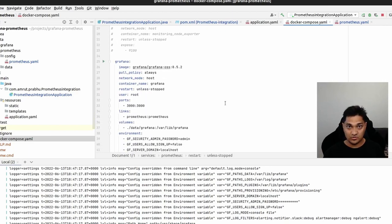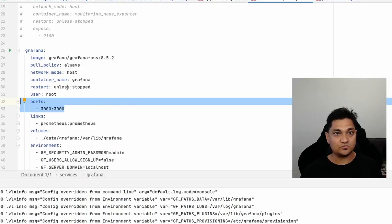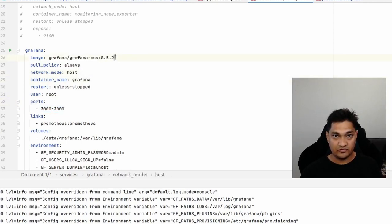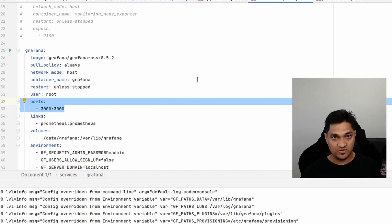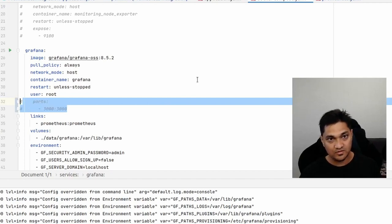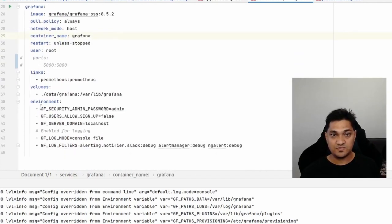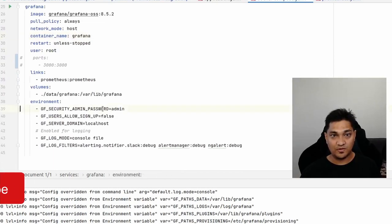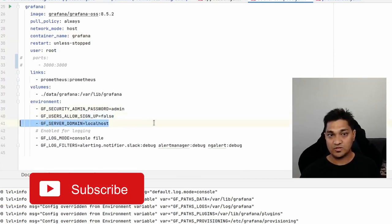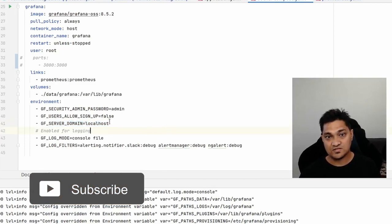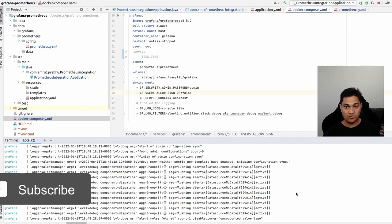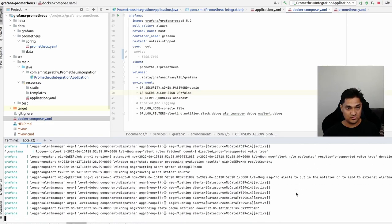Now let's visualize this data on Grafana. Looking at the Docker Compose configuration for Grafana, I'm using the Grafana open source image with host networking mode. I'm specifying environment properties like the admin password and server domain set to localhost. I'm going to stop and restart the Docker Compose file.